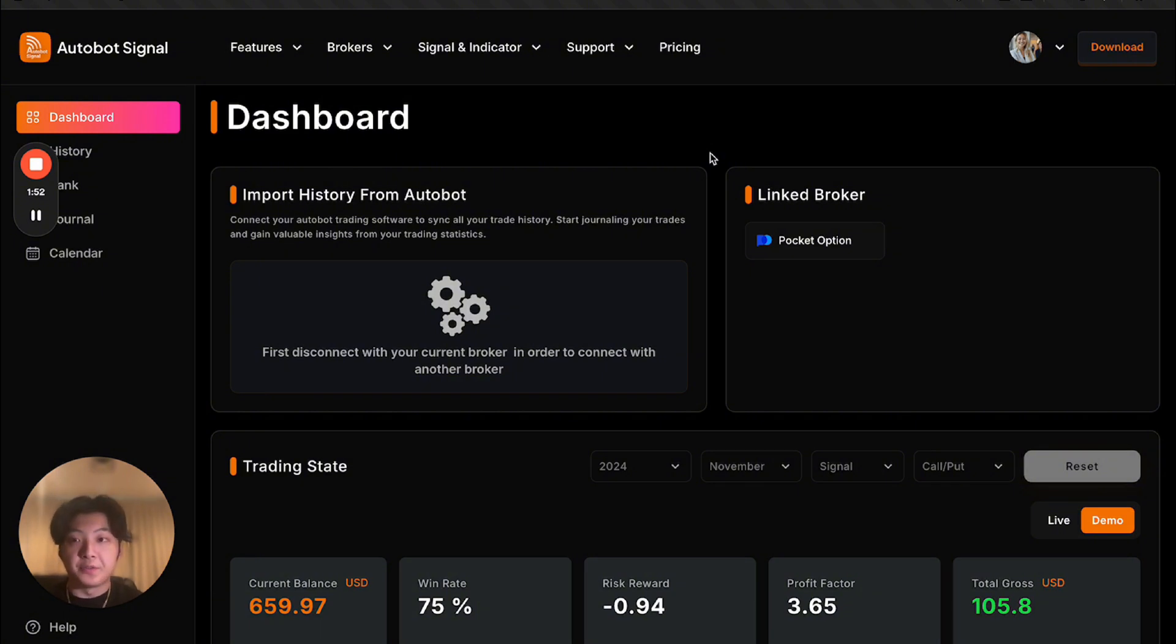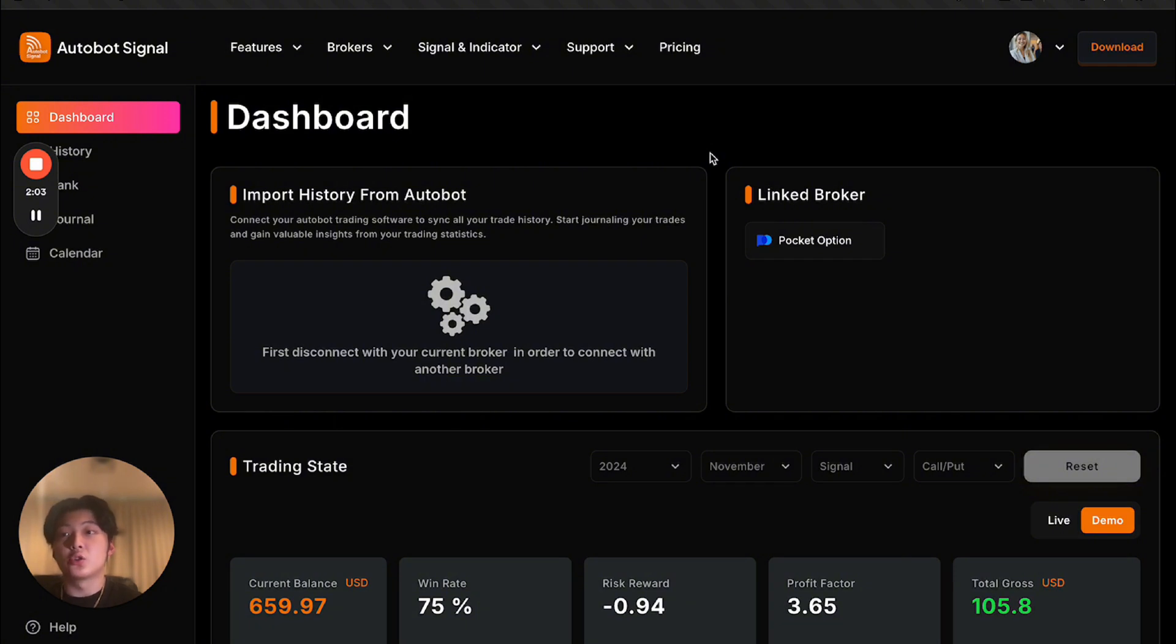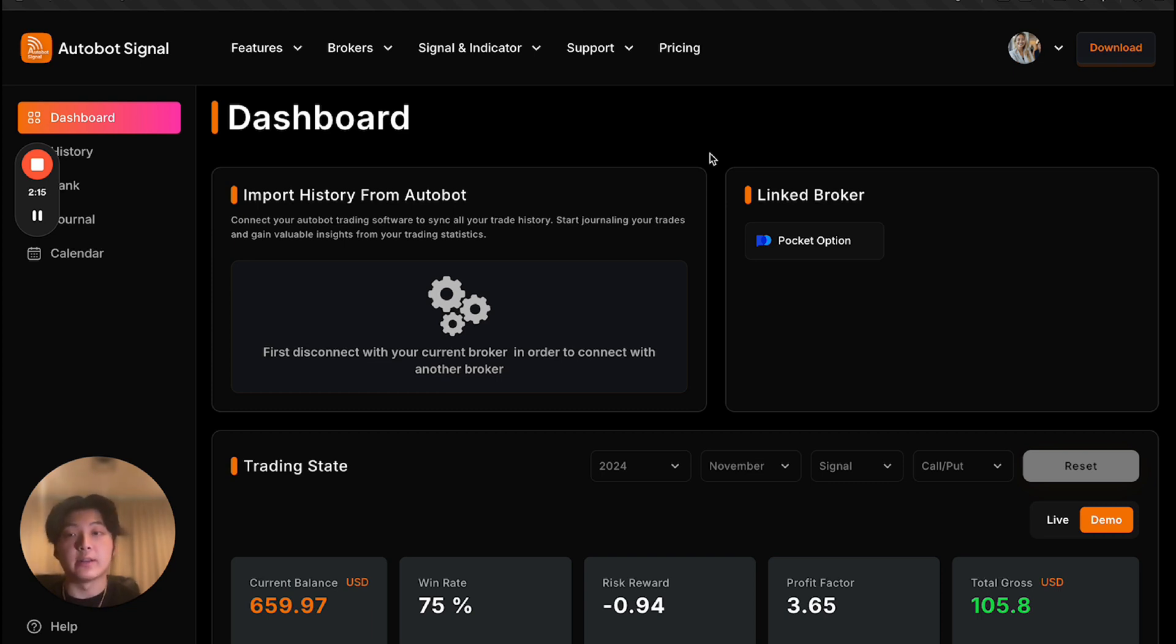First of all, Autobot Signal is a desktop app, which is an auto trader. So you will have a bot that trades on your behalf. And what we did here is we built an Autobot trading signal journal. So basically, when the user is using the desktop app, all the trades and all the data about the trades, we are pulling into this web app, which we built.